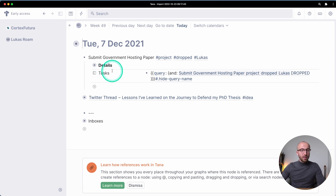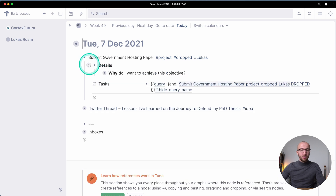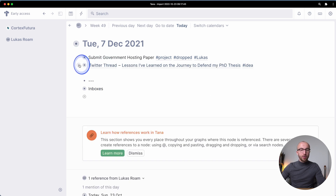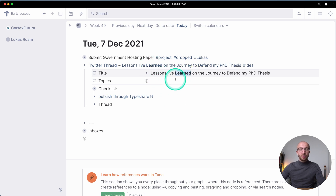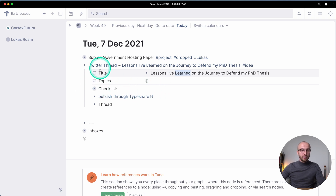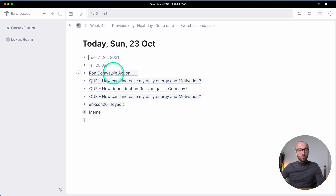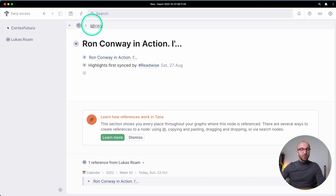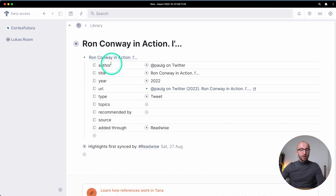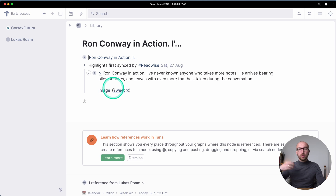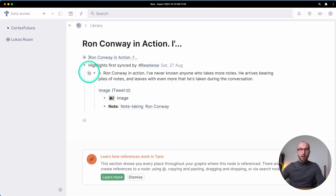For example, here's the node for January 28th with all the questions about Russia, Ukraine, and gas in Germany. Going back to the daily page, we have links to those pages. 'Tasks' was an attribute in the Roam graph and is now a field. The query doesn't translate into a live search in Tana, but you get the field. Formatting like bold is copied over, and the Twitter thread title and inline references all work.